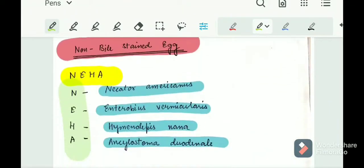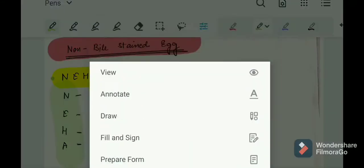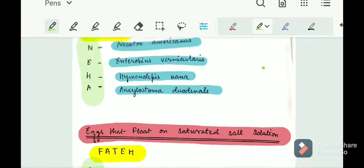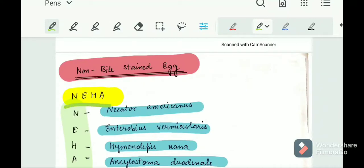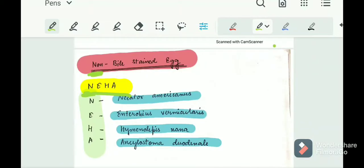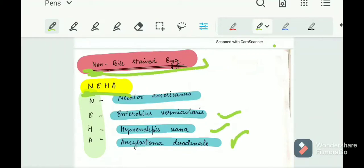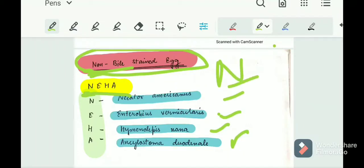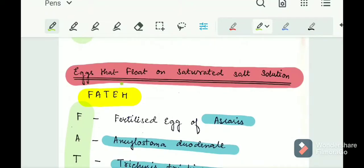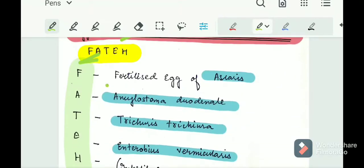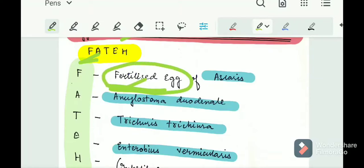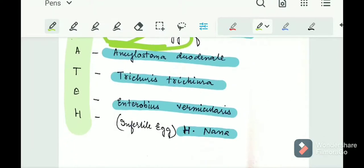Two important mnemonics: First, non-bile stained eggs — remember NEHA: Necator americanus, Enterobius vermicularis, Hymenolepis nana, and Ancylostoma duodenale. Second, eggs that float on saturated salt solution — remember FATAY: Fertilized eggs of Ascaris (not the non-fertilized ones), Ancylostoma duodenale, Trichuris trichiura, Enterobius vermicularis, and H. nana (the infertile egg of H. nana).